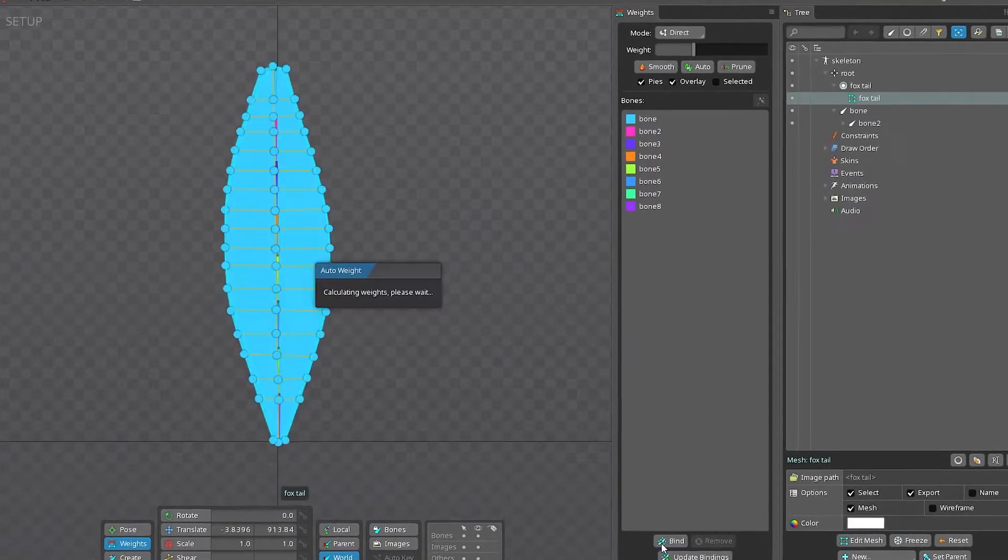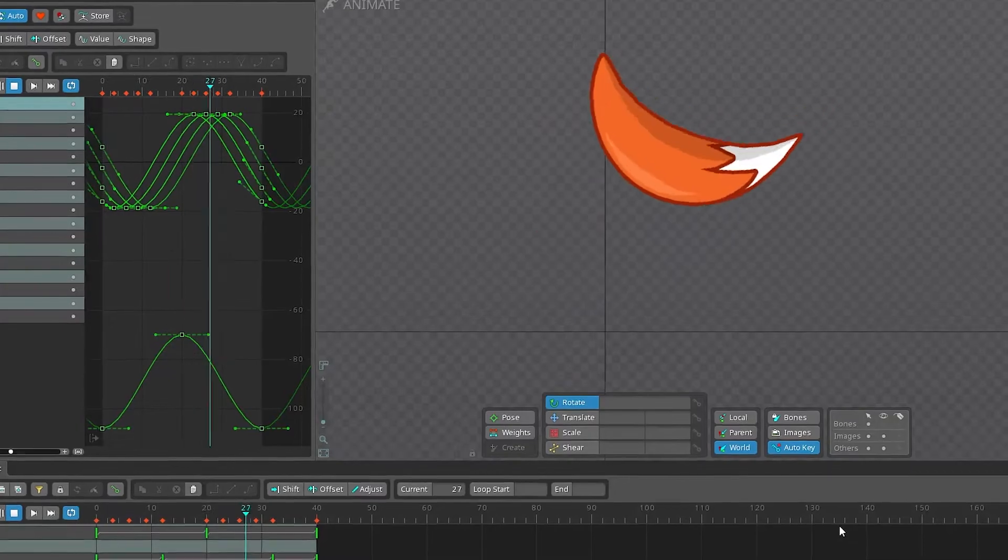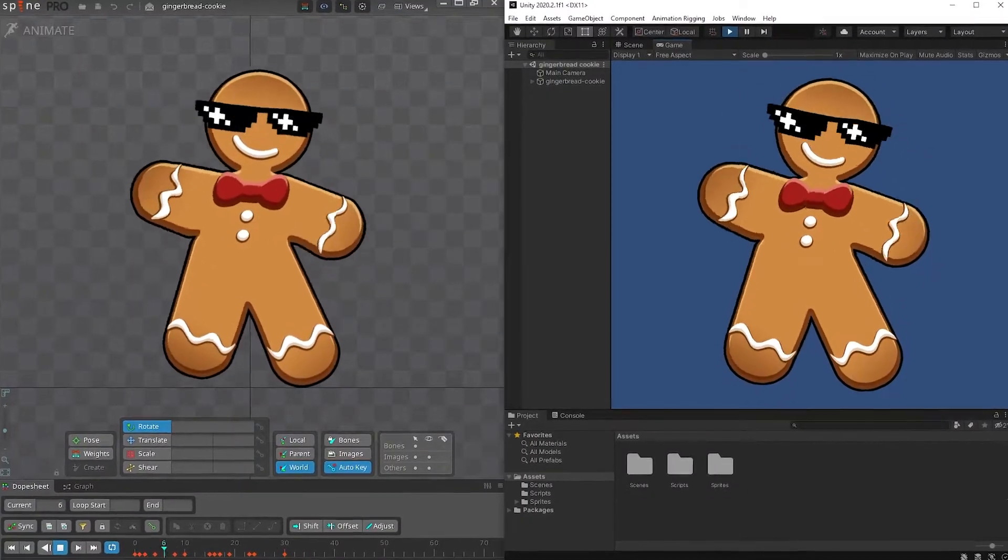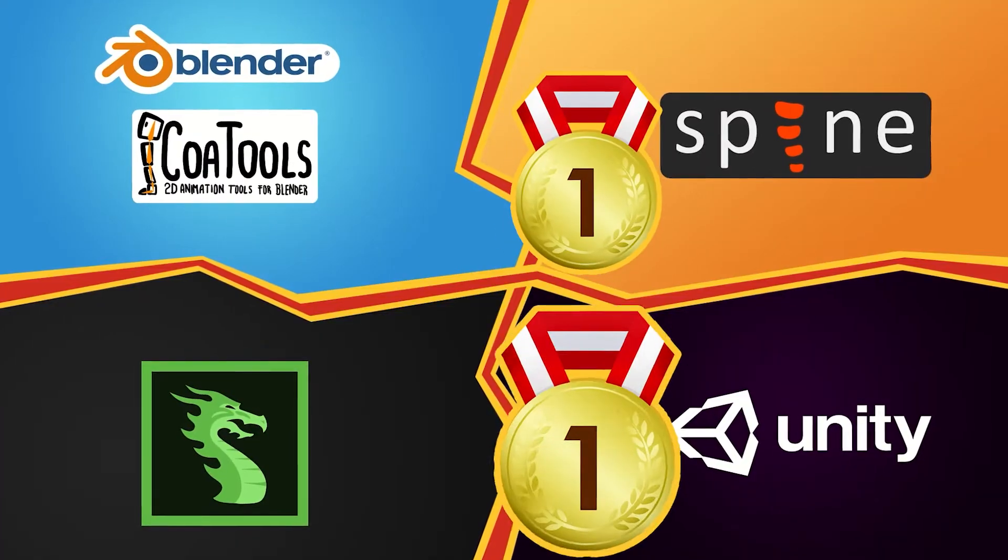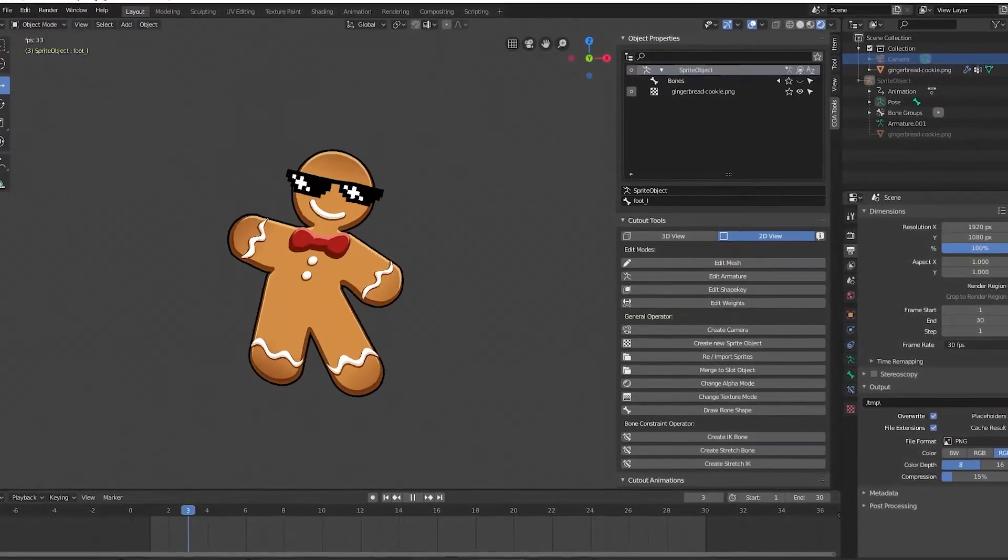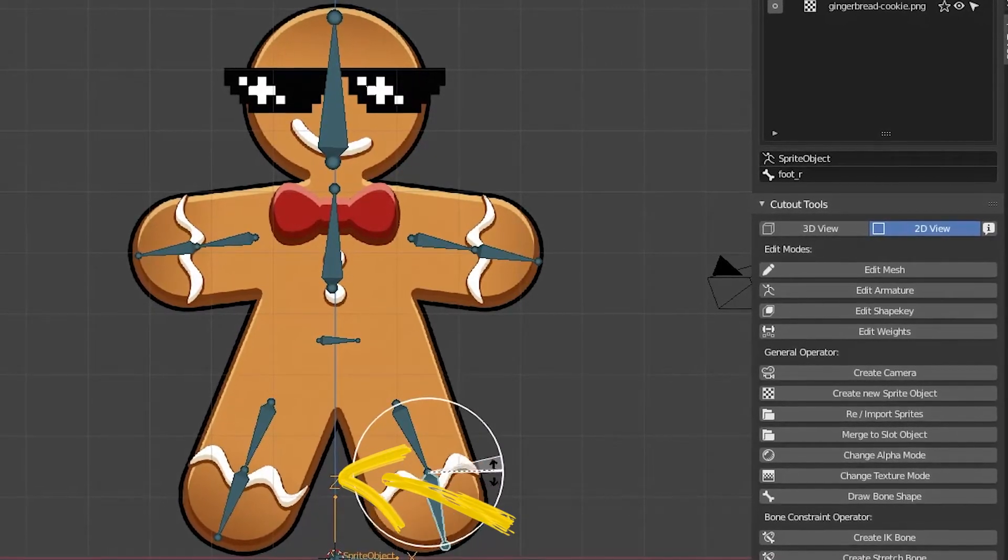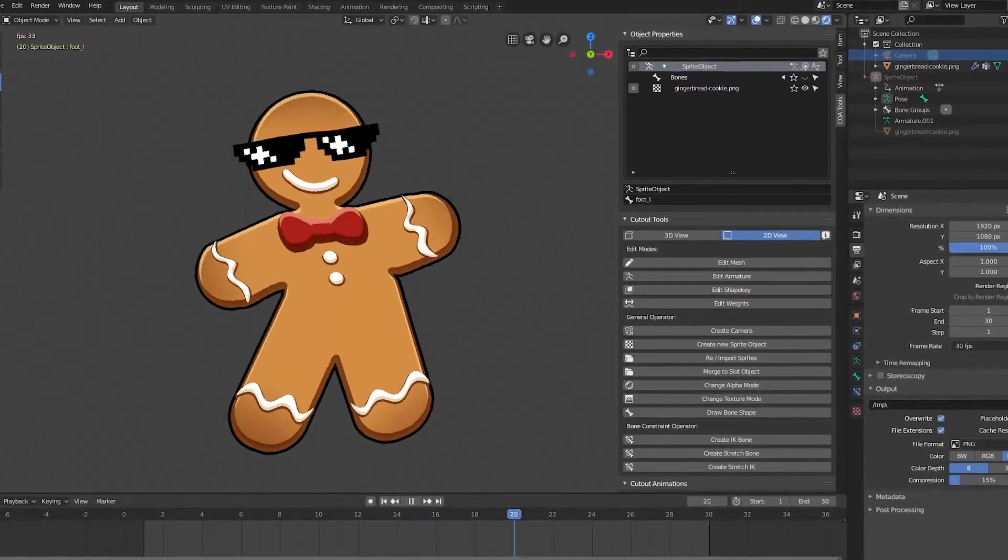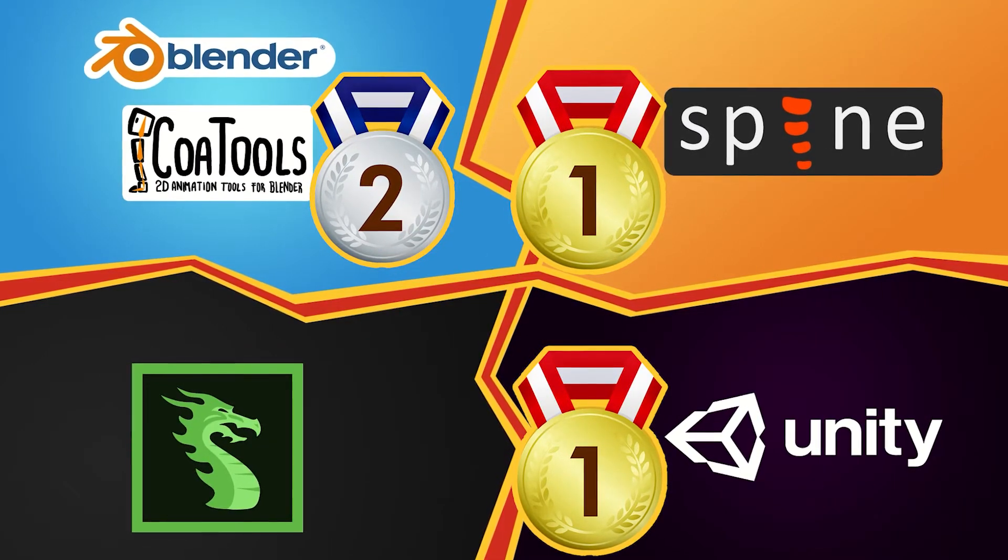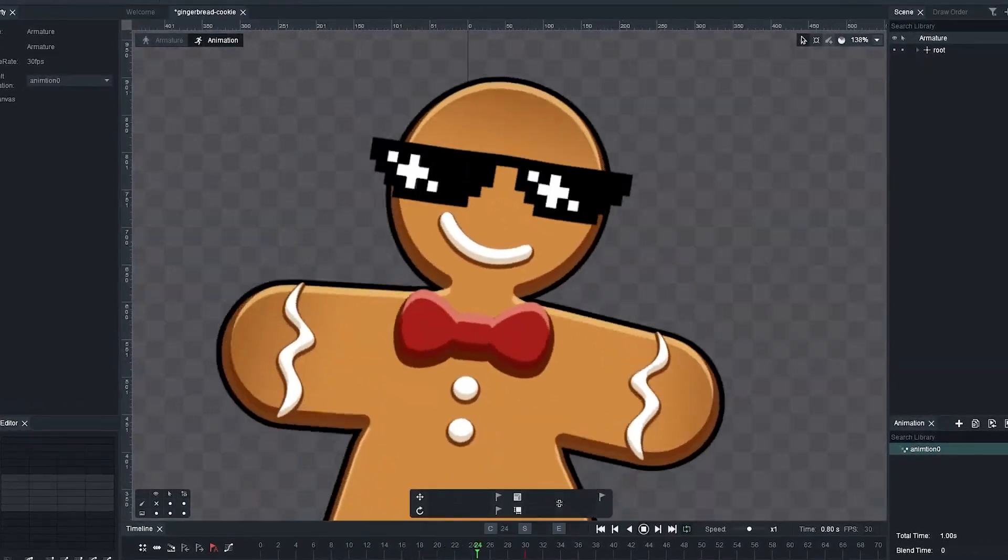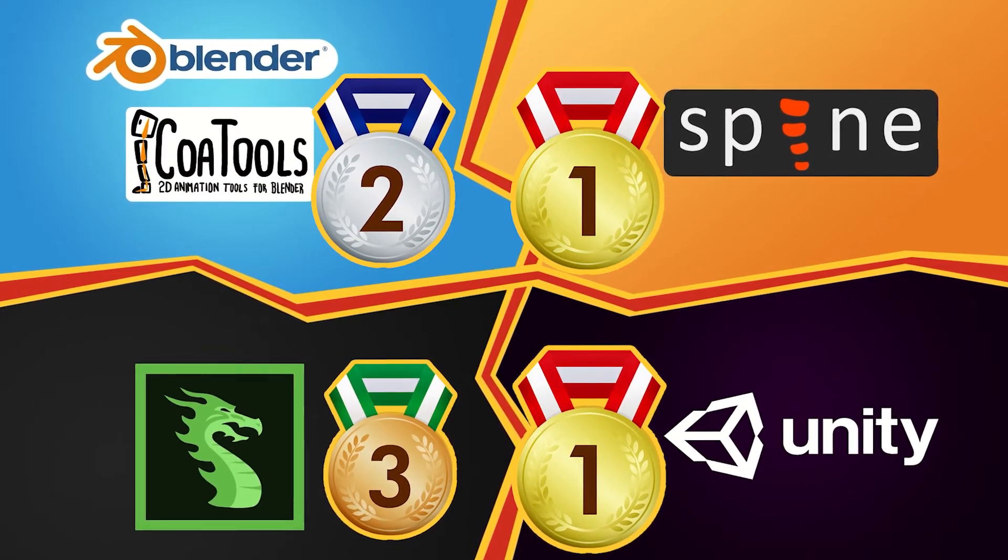So, what's the conclusion? The auto weights calculation is super handy and it saves you a lot of time while rigging the character. Some software does it better than others. And from what we've just learned, Unity and Spine do it best and therefore share the first place. Coa Tools for Blender got pretty close to Spine and Unity. Yet, in some places, the result was quite unexpected, causing the Cookie Man to look even more distorted during the animation. That's why Coa Tools comes after Unity and Spine and takes the second place. Unfortunately, DragonBones' performance was the lowest compared to others, and that's why it takes the bronze.